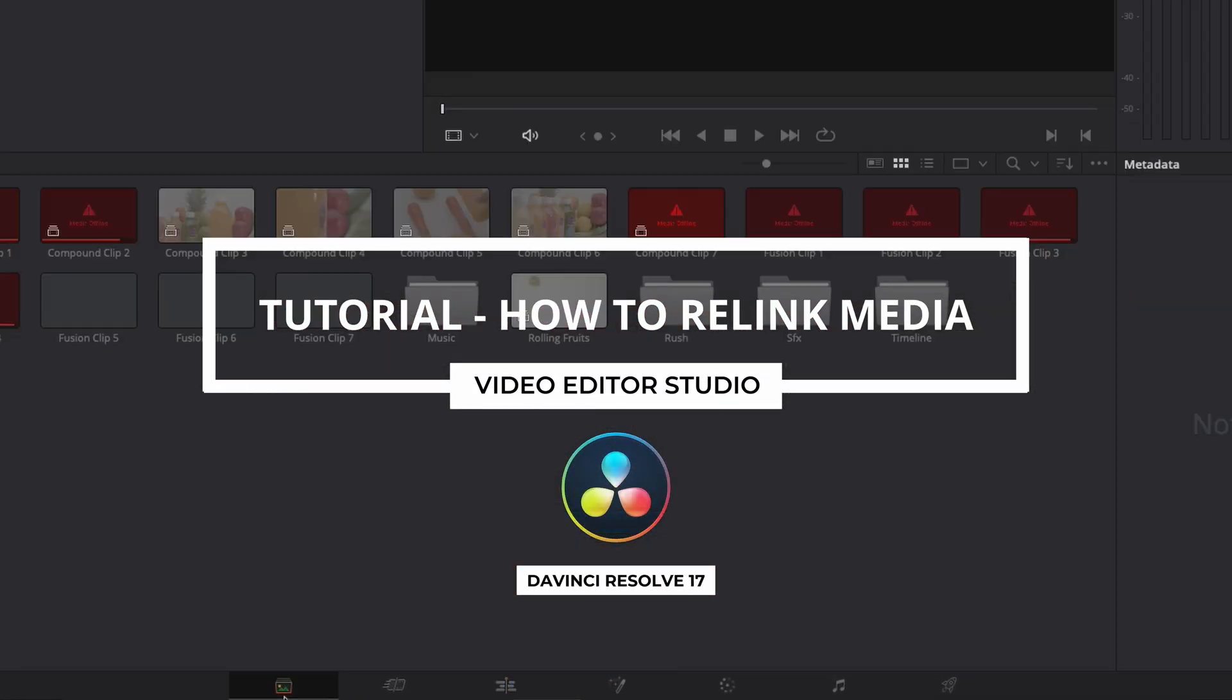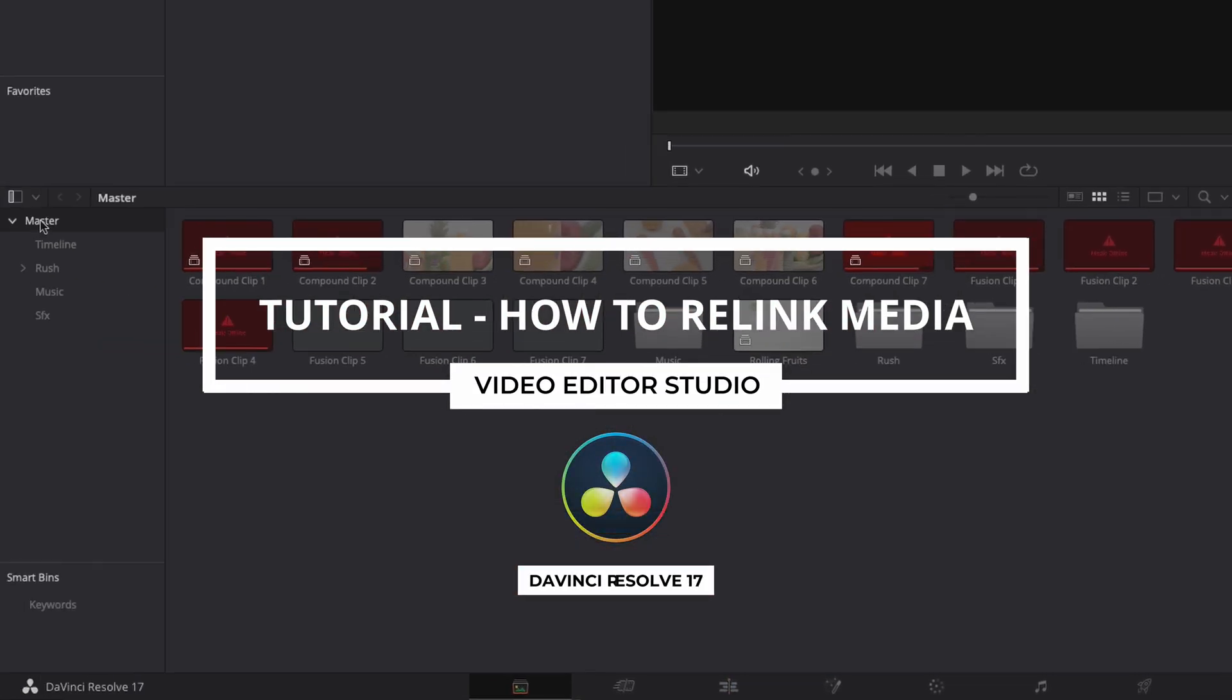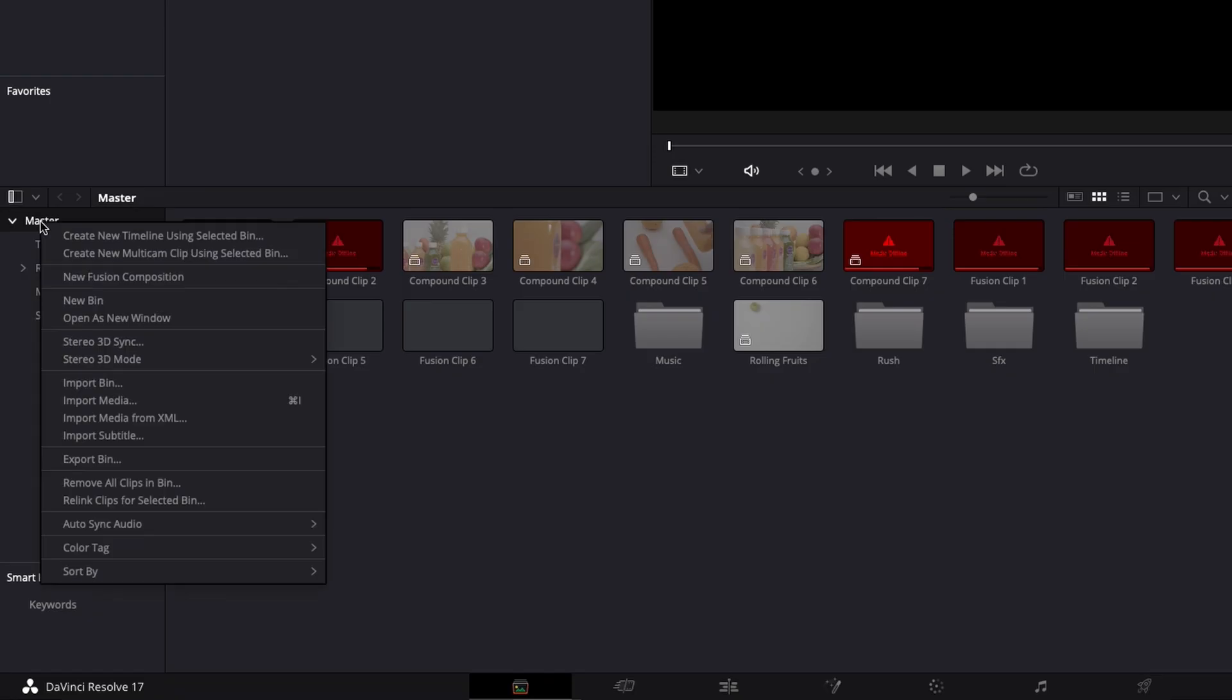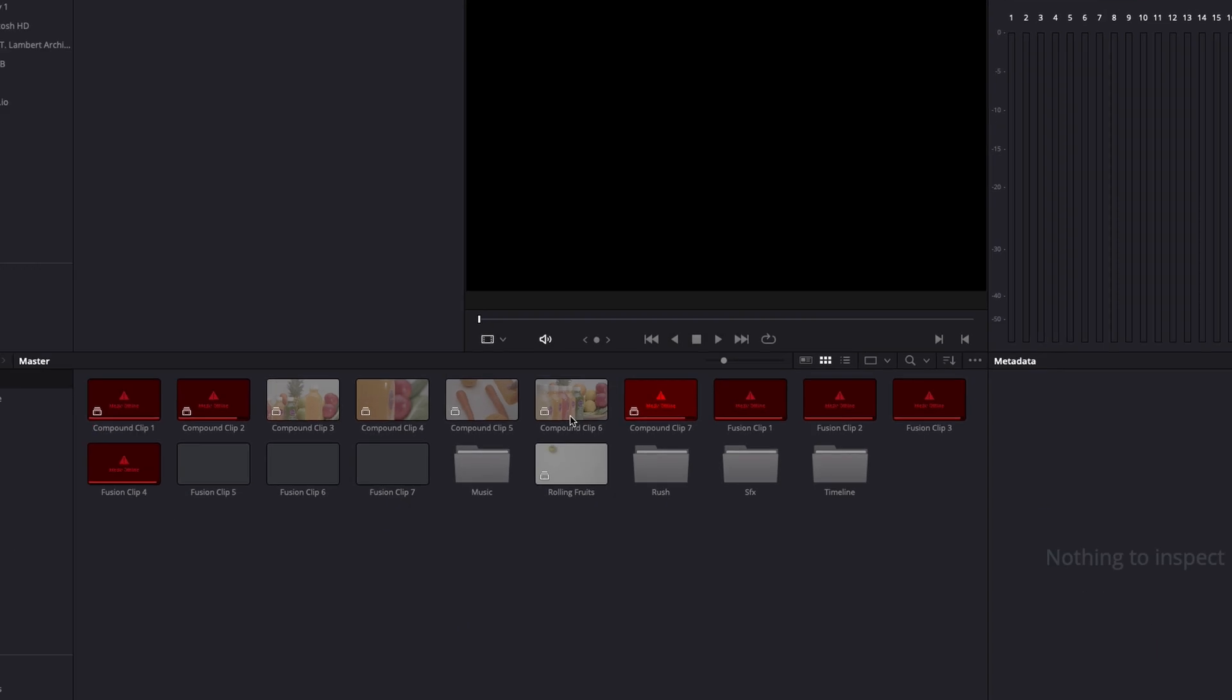Hi everybody, Jeremy here from VideoDutor Studio and today I'm going to share with you how to relink files in DaVinci Resolve 17. Let's check it out.